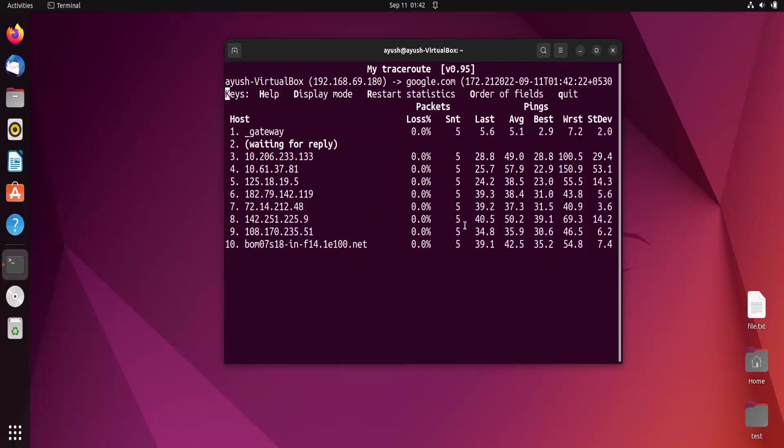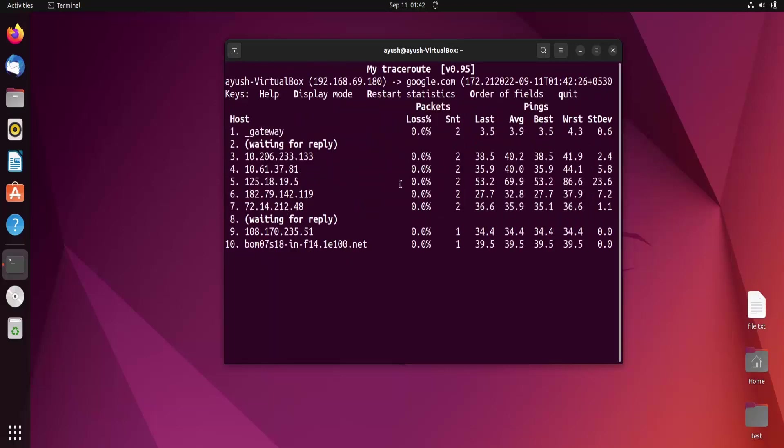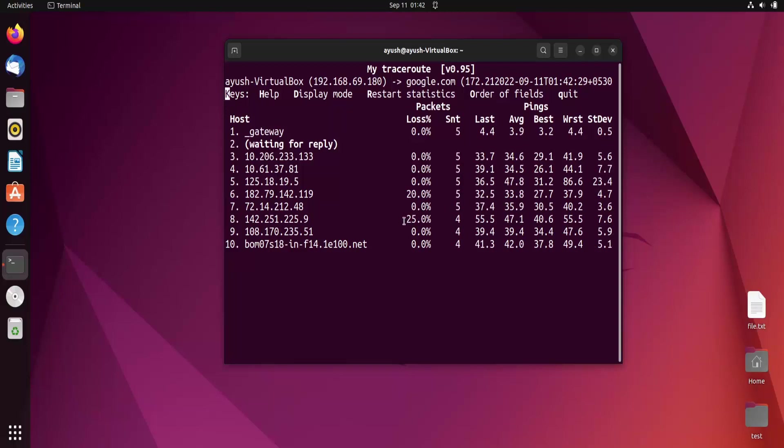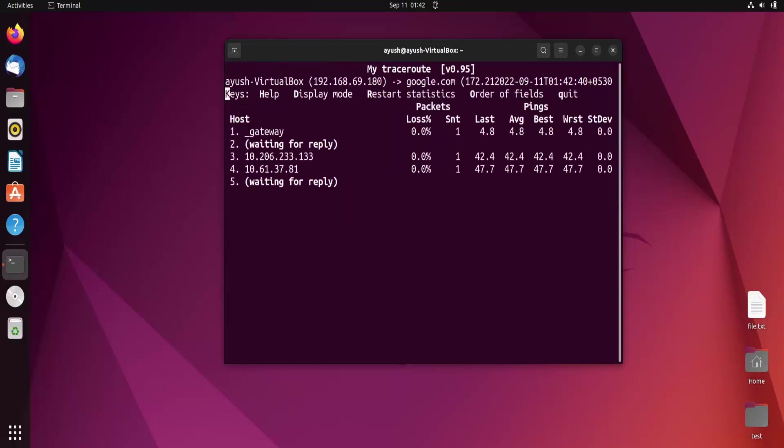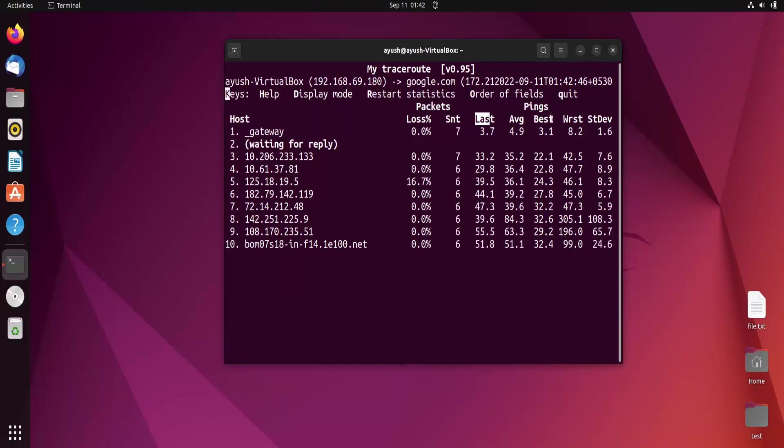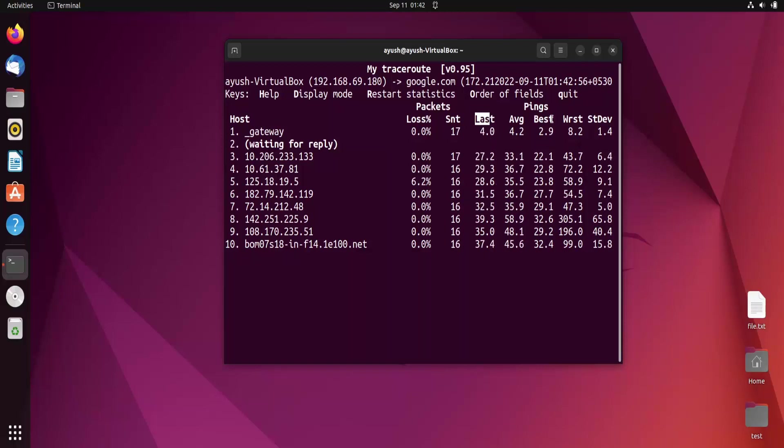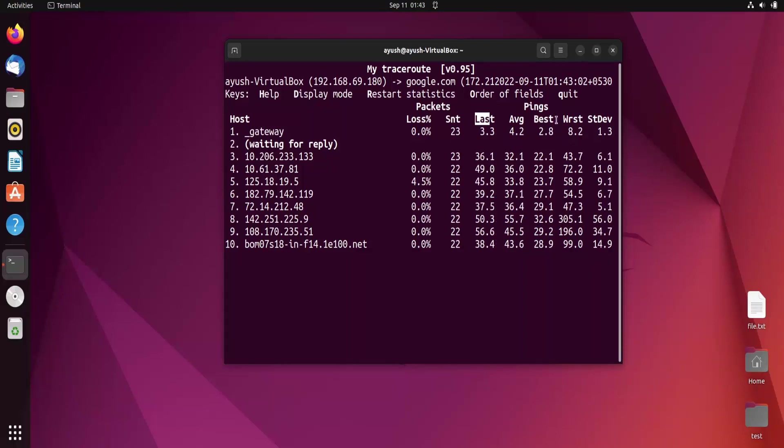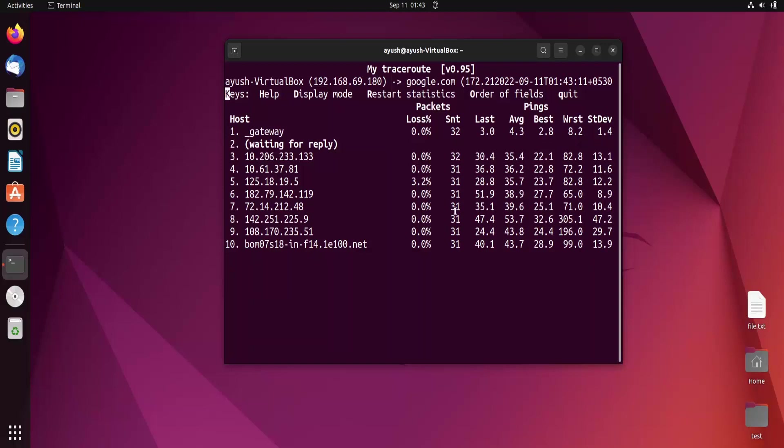Here you can see the percentage loss. This is the round trip time - when the packet goes from source to destination and the sender receives the response from the receiver. This is the average, best, worst, and this is the standard deviation.